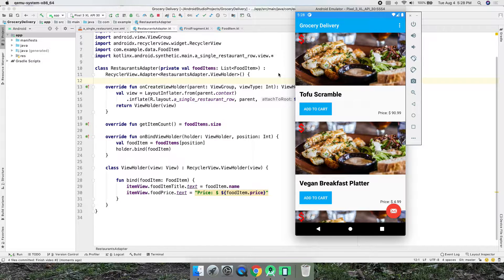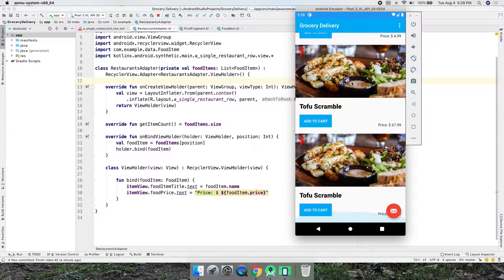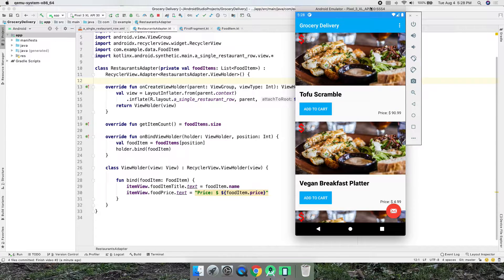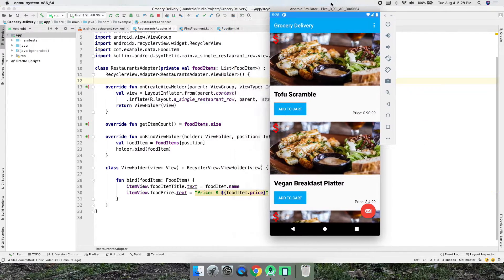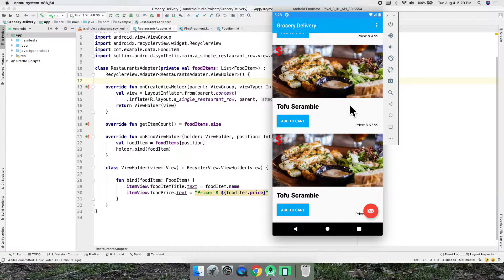Hello everybody, it's Daniel. Welcome to part three of Android Studio 4.0 — it's August 2020 and we're building a grocery delivery app. This is what we have so far; if you want to get to this point, go back and watch previous videos. In this tutorial we're going to add icons — so maybe this tofu scramble is on sale, or free delivery, or gluten free, or vegan, or vegetarian. We're going to add little icons that signify what it is.